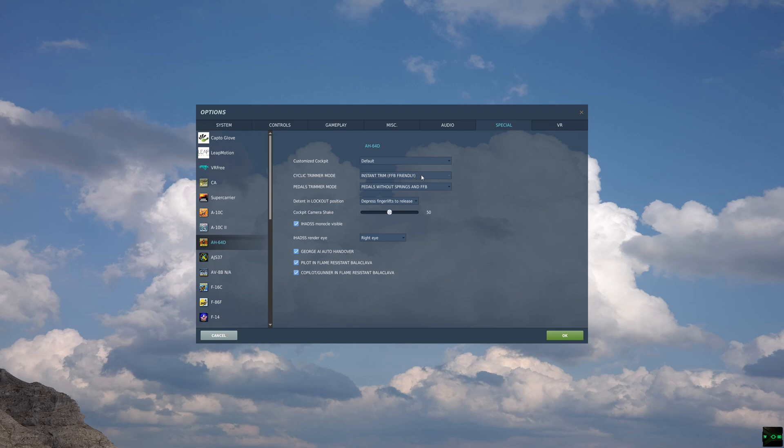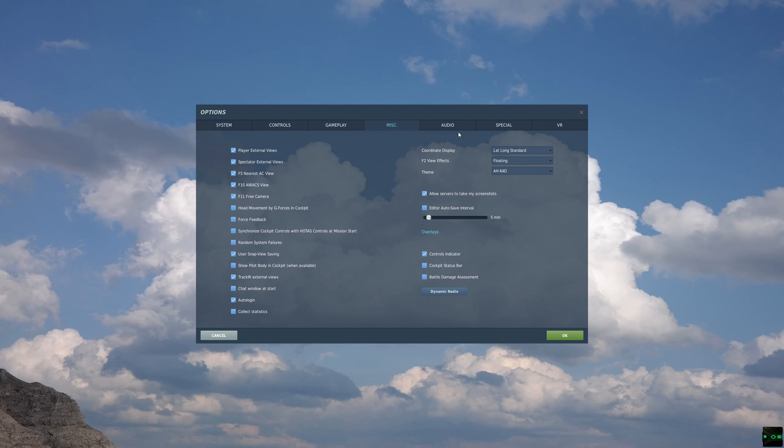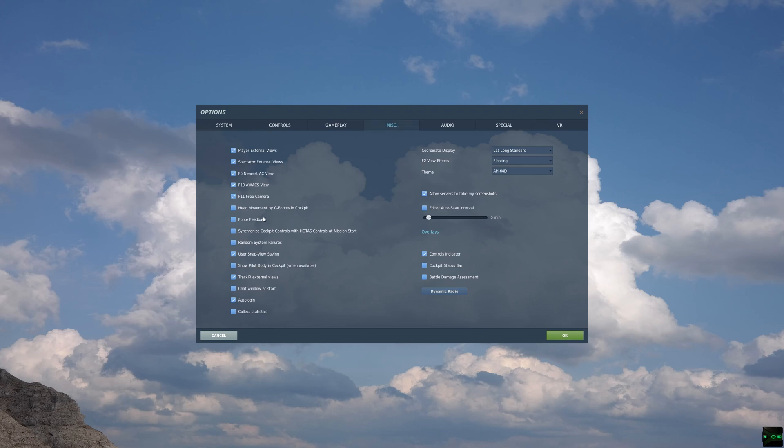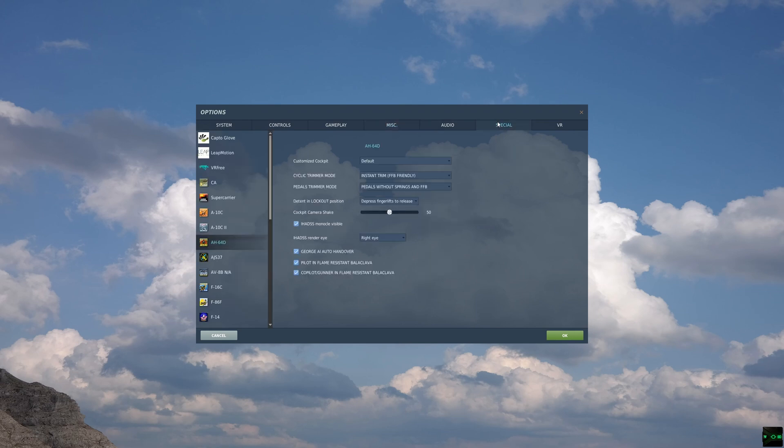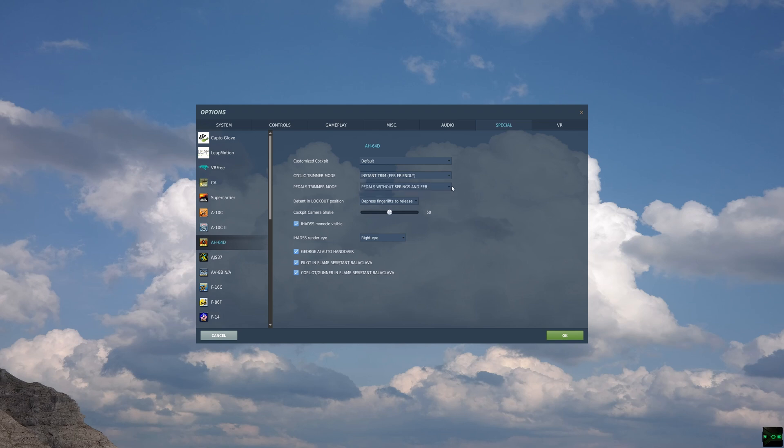Just again, if you're using force feedback, go into miscellaneous options, tick force feedback. Then you want to be using instant trim force feedback friendly for whichever devices have force feedback. If you're not using force feedback, disable this and then use either instant trim force feedback friendly or central position trimmer mode, depending on your choice and what you're used to. If using things that don't return to center and aren't mechanically being held in place, then choose joystick without springs and force feedback or pedals without springs and force feedback, depending on your situation.